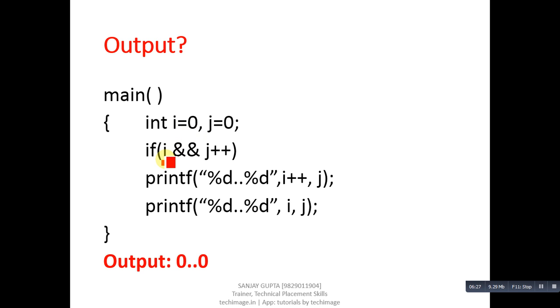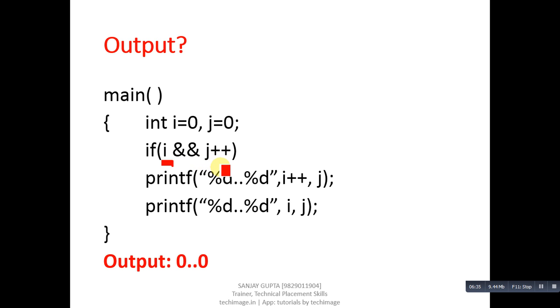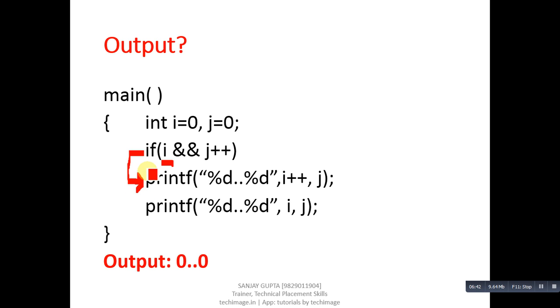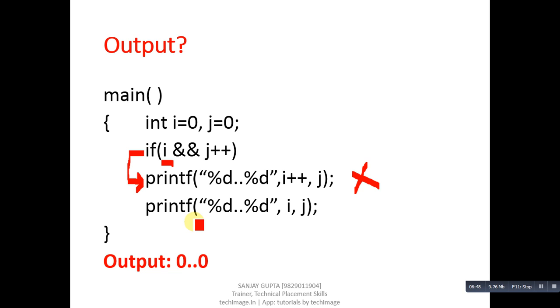Logical and says if first condition is false, then second condition will not be checked. j++ will not be checked. Means this if is false. If is connected with only first printf because curly braces are not available. This first printf will not be executed. Then the second printf will be executed because it is not connected with if.